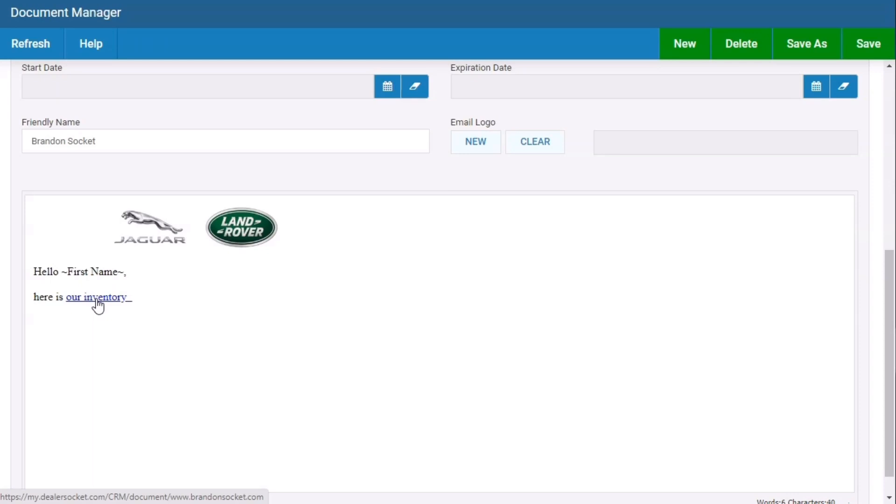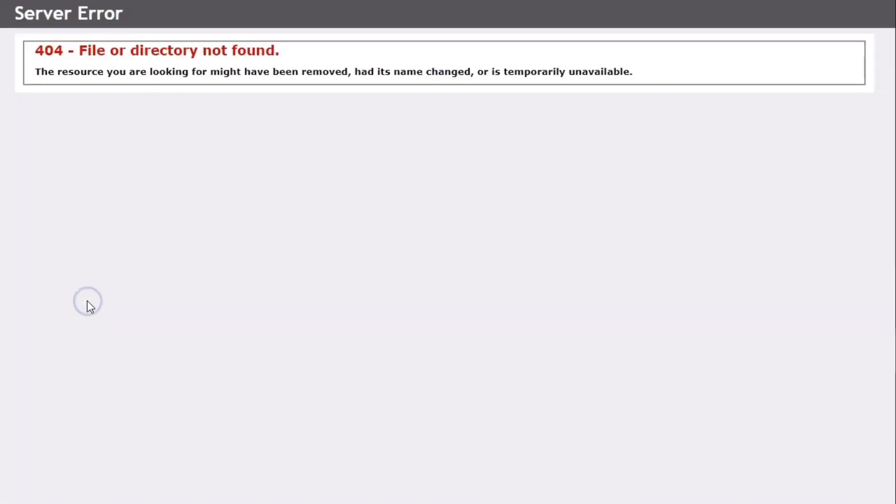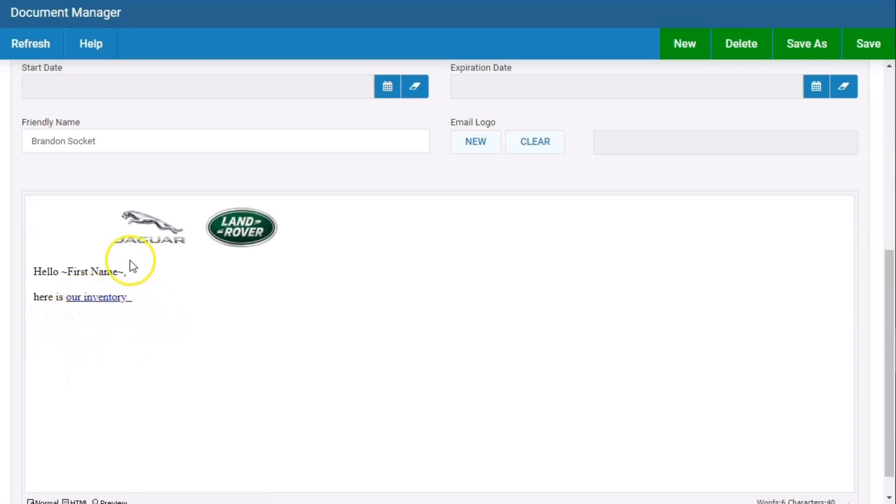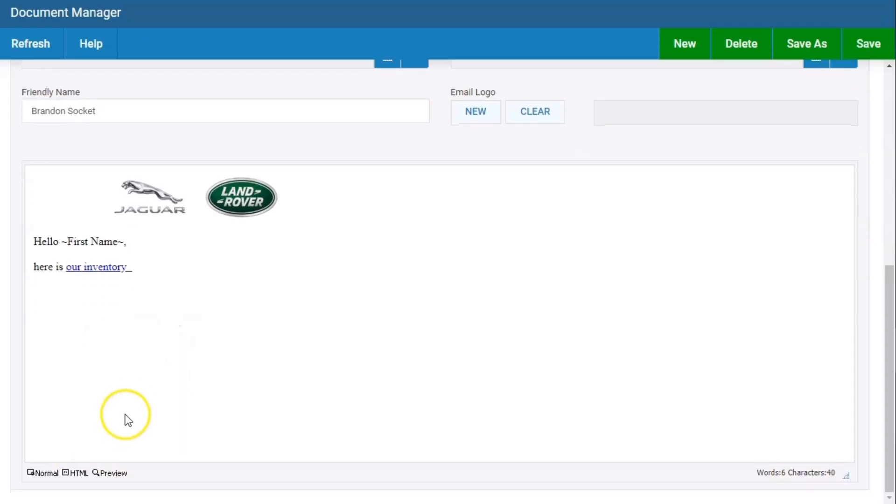Please note, when you're within document manager and you click this link, it doesn't work. But when you send your test email to yourself as a test, it will work. It's just when you're within the document manager preview, it doesn't work on clicking the link. So just fair warning.